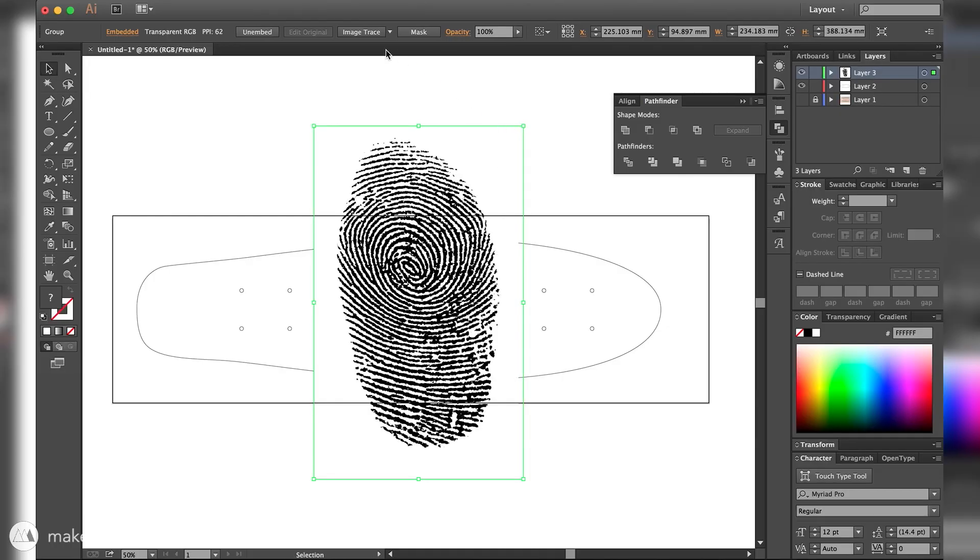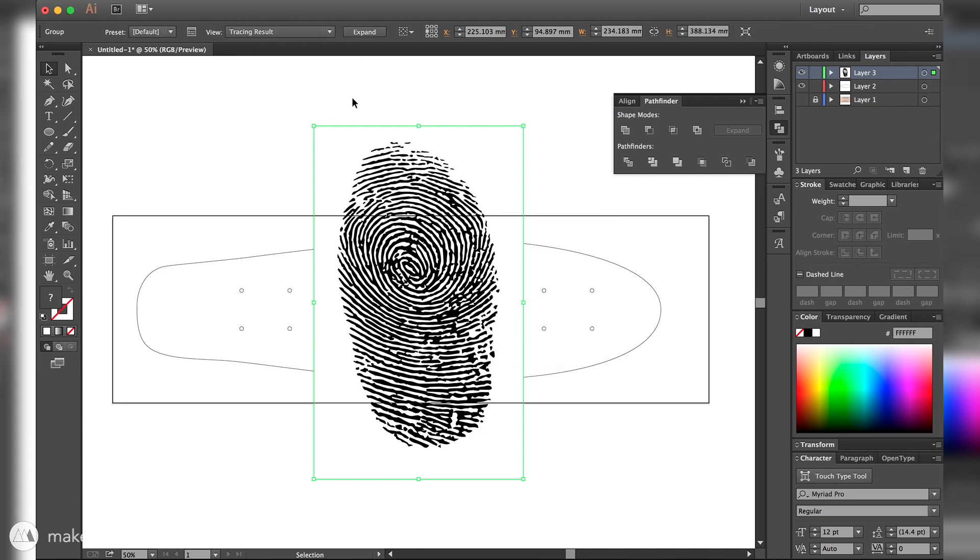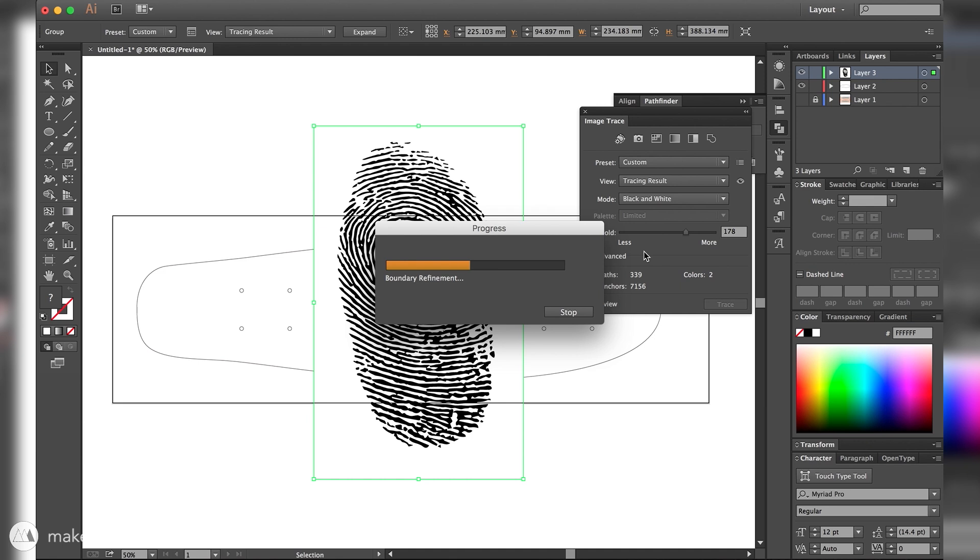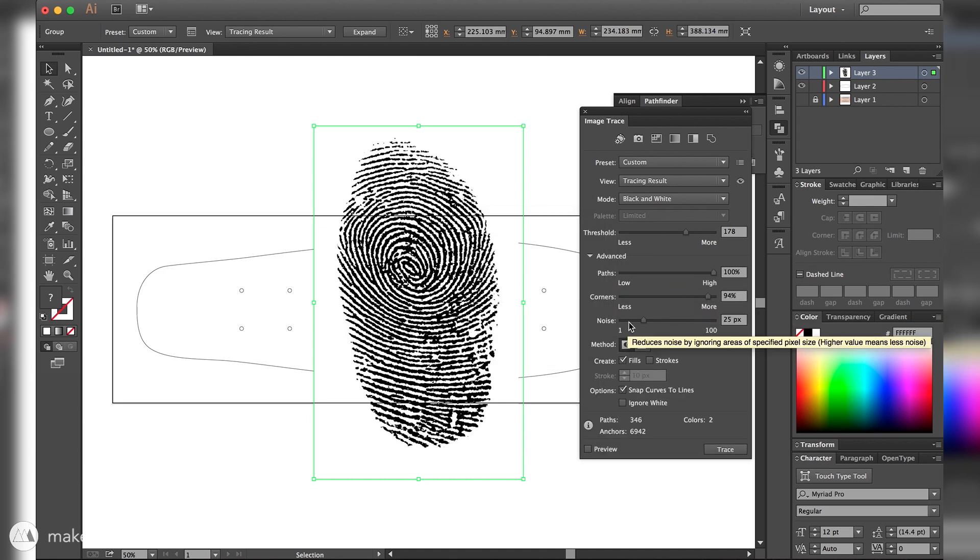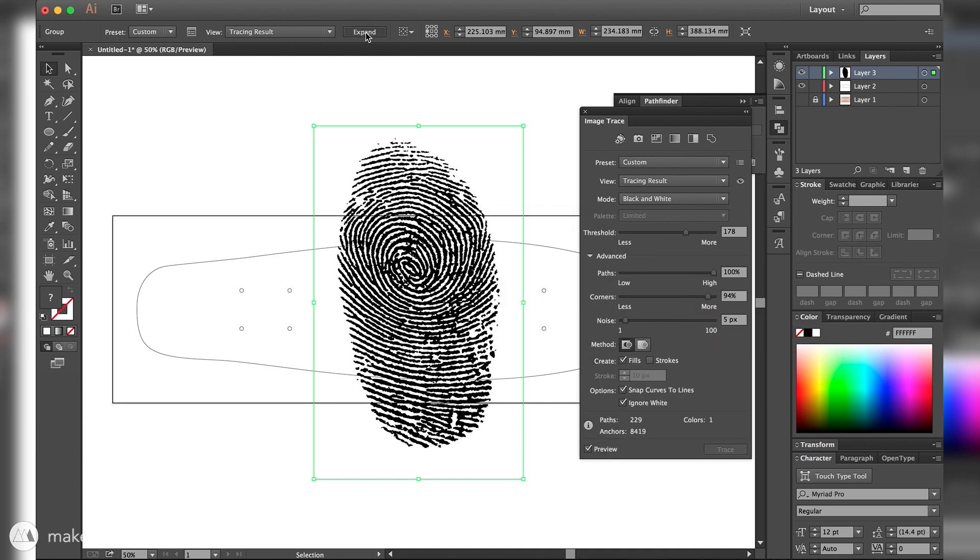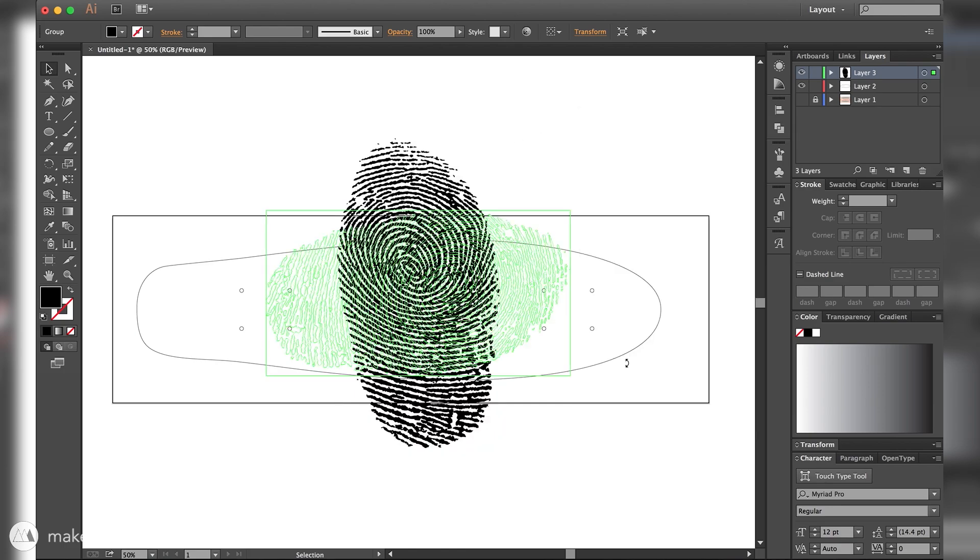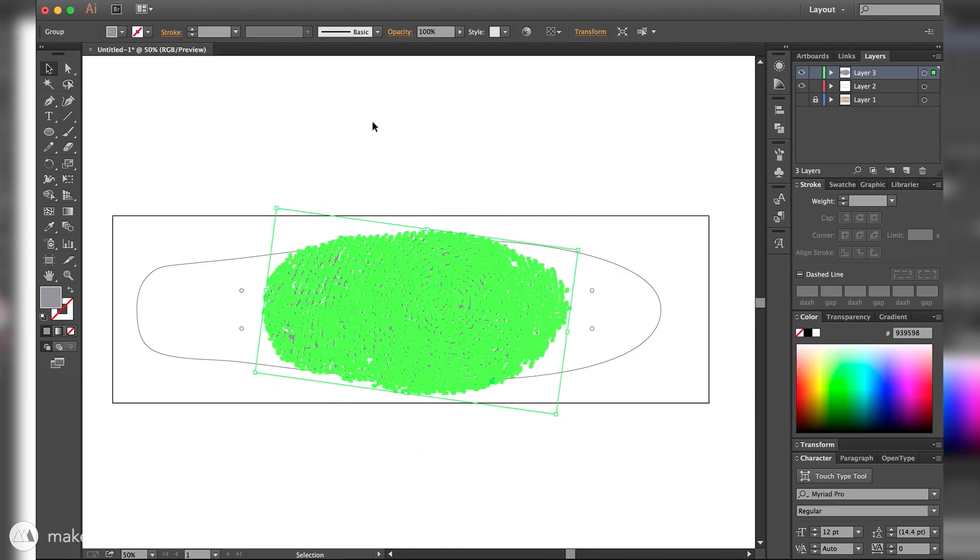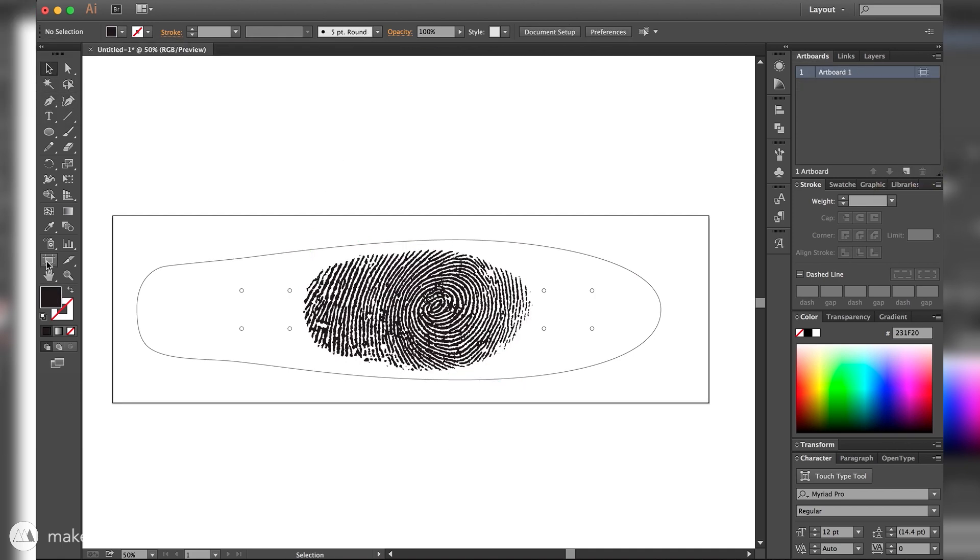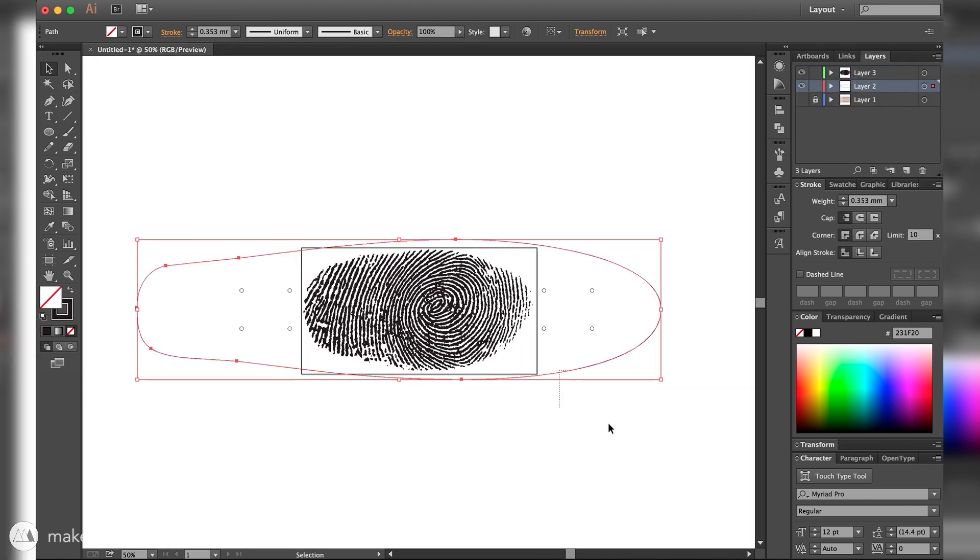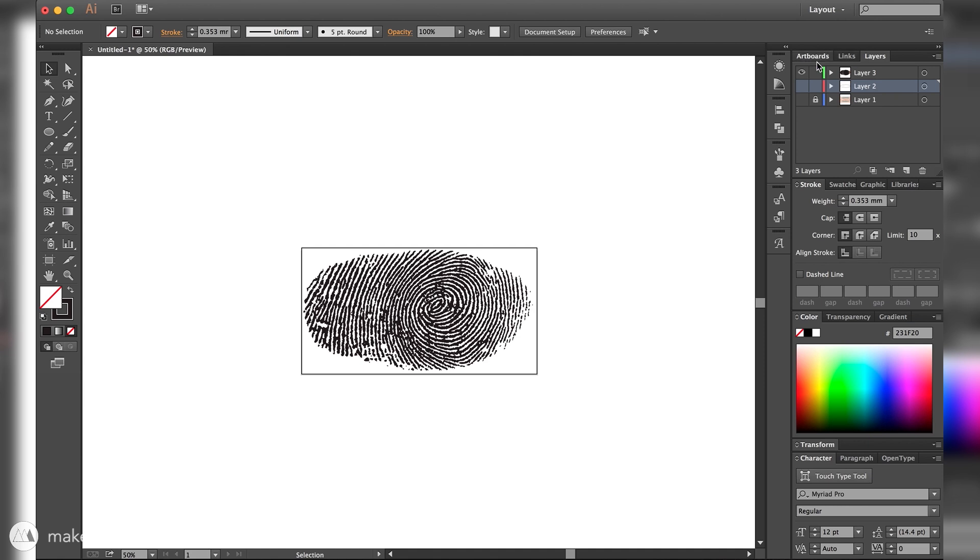I'm going to use the image trace feature to get a vector image that's perfectly black and white. I'll open up the image trace settings and mess with them just to get it nice and high fidelity, and then I'm going to expand it and I can rearrange it and scale it up until it's exactly how I want it to be on the board. As you can see, that shape of the print was perfect to fit between the trucks of my skateboard, pretty ideal. So I've got my thumbprint at the right size now relative to the skateboard.